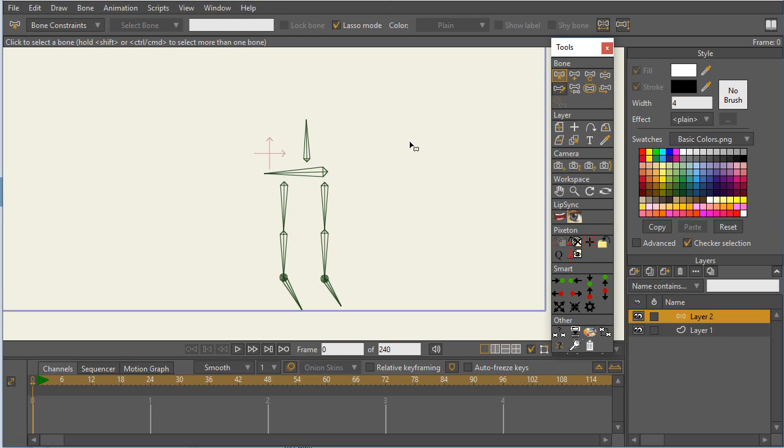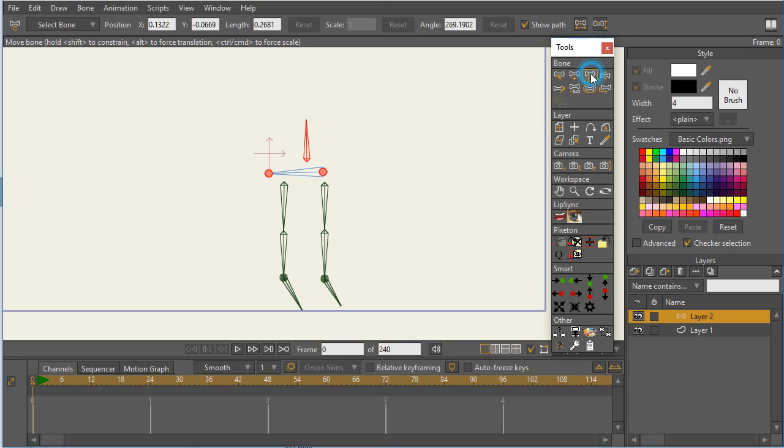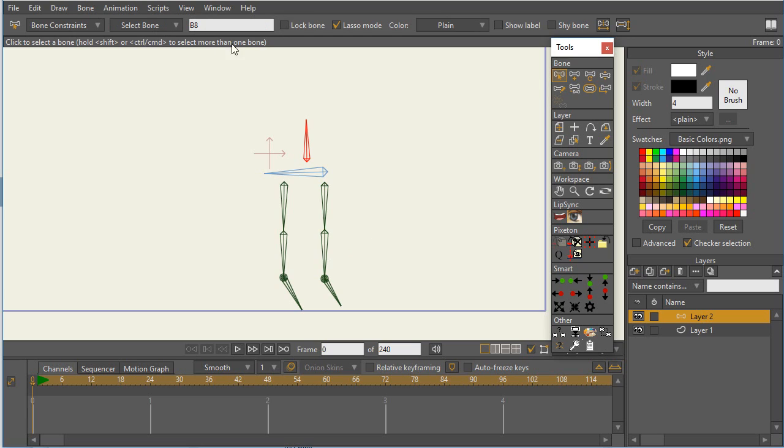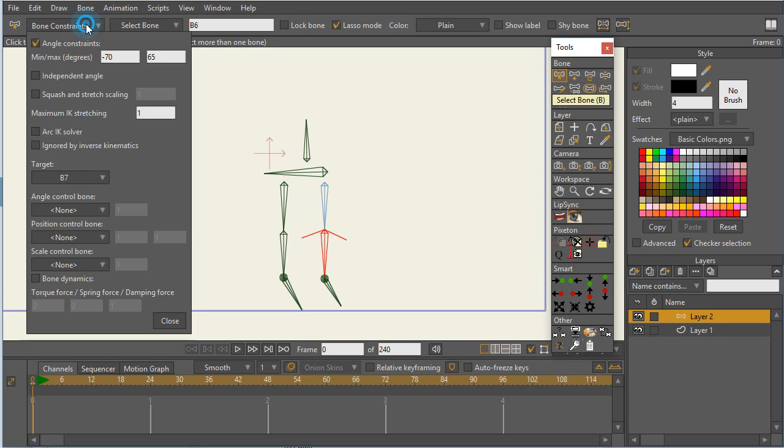And so what the angles are showing is that counterclockwise is a positive angle and clockwise is a negative angle. Now, when you look at the bone angles, sometimes you may see it may show up as a negative angle or it may show up as close to 360. But the easiest way to understand this is to actually select a particular bone with a select bone tool and go to bone constraints and turn on angle constraints.